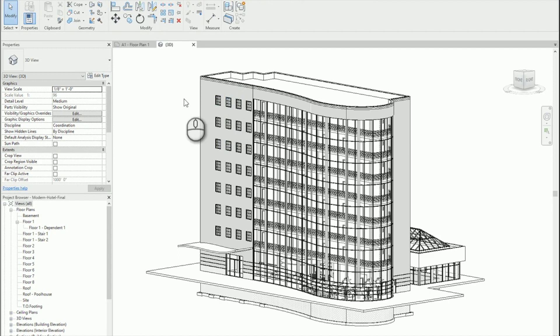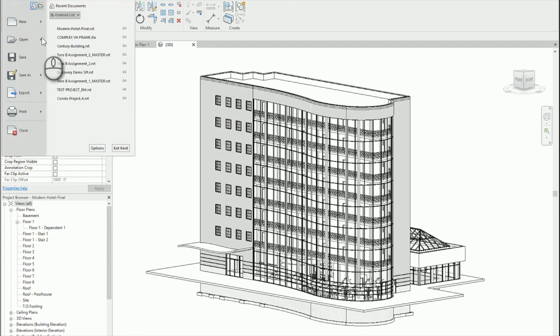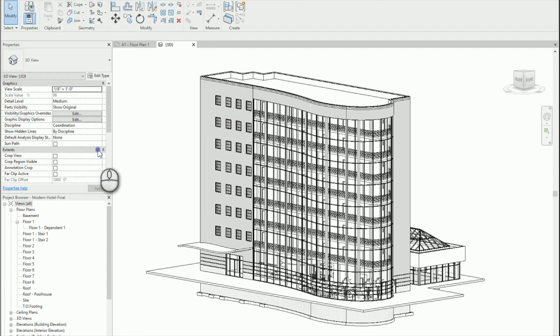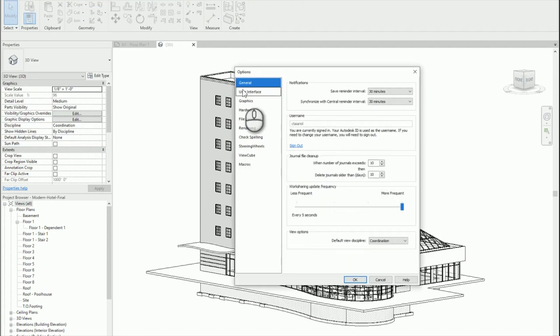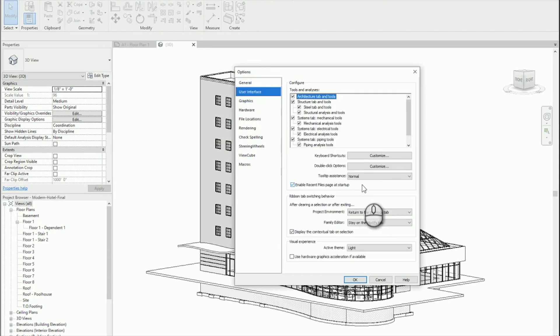So to change this, we're going to come up here to the File tab, find our Options menu, User Interface, and underneath Keyboard Shortcuts, we'll see double-click options.